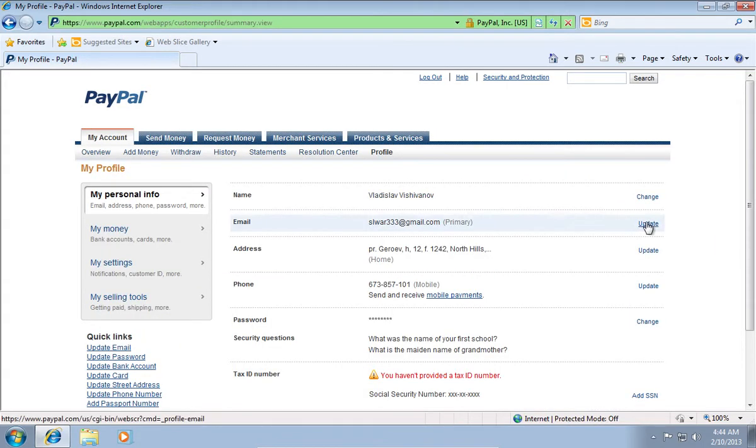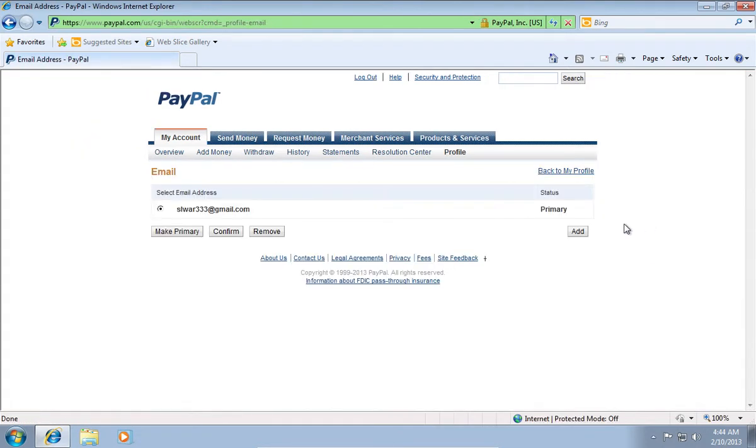On the following web page, click Update near the Email option. On the next web page, click Add.